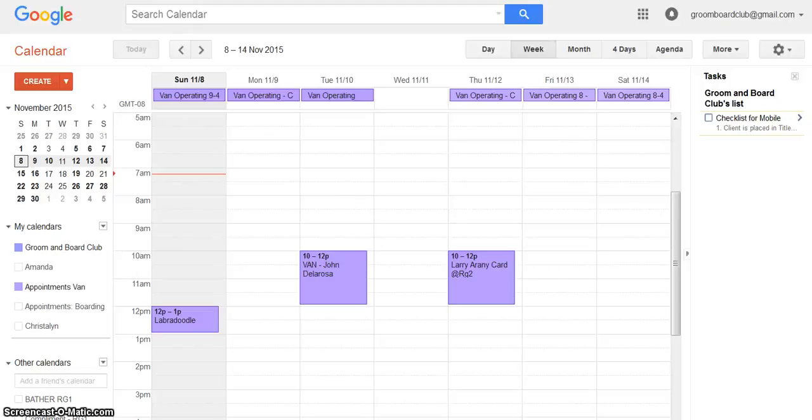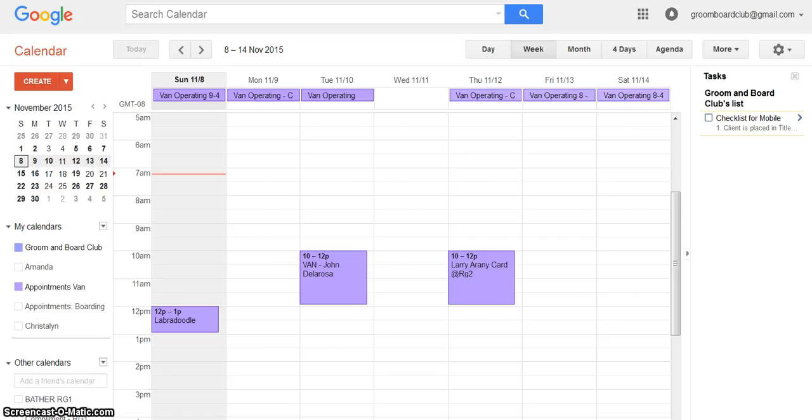Hi guys it's Don. I'm going to give you a very short tutorial on how to schedule a mobile grooming van appointment in the Google calendars. This is for receptionists who are receiving appointments.